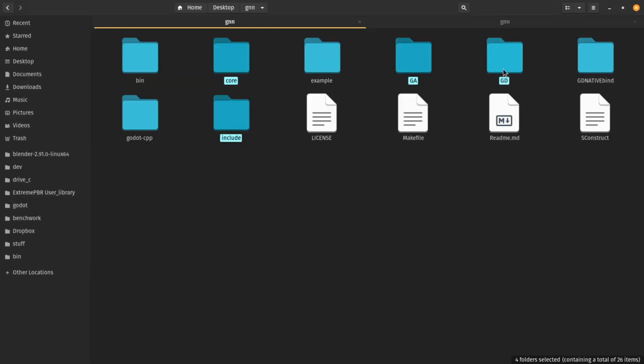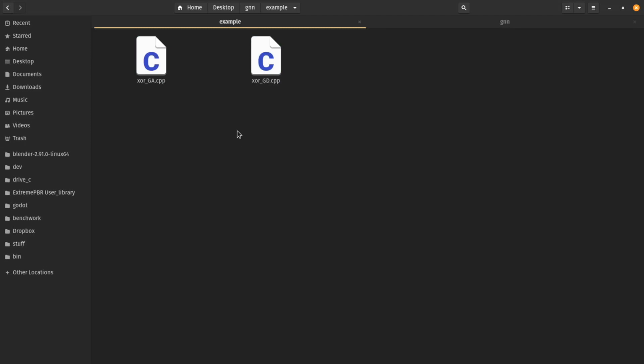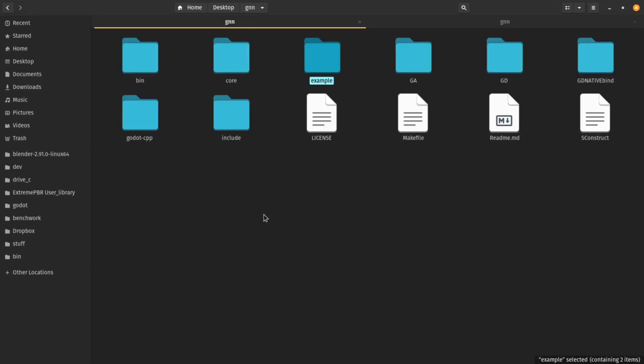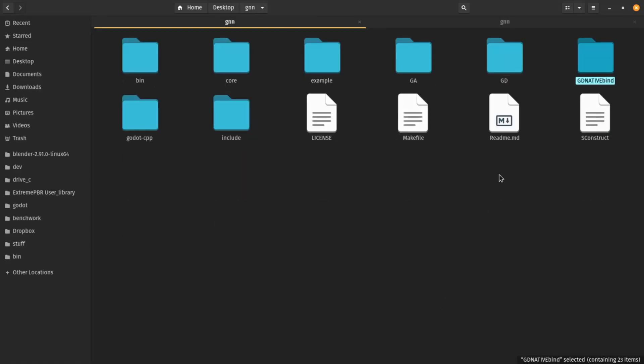You can also use the C++-only version of this library. In the example folder there are two examples showing how to use the library in pure C++, but we are not going to teach the C++ version — we are going to show you how to use it in Godot. The GDNative bind folder defines how we connect these four folders to Godot.